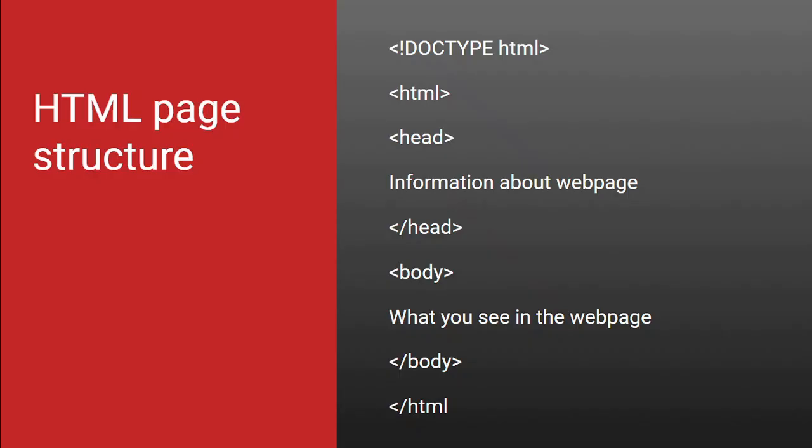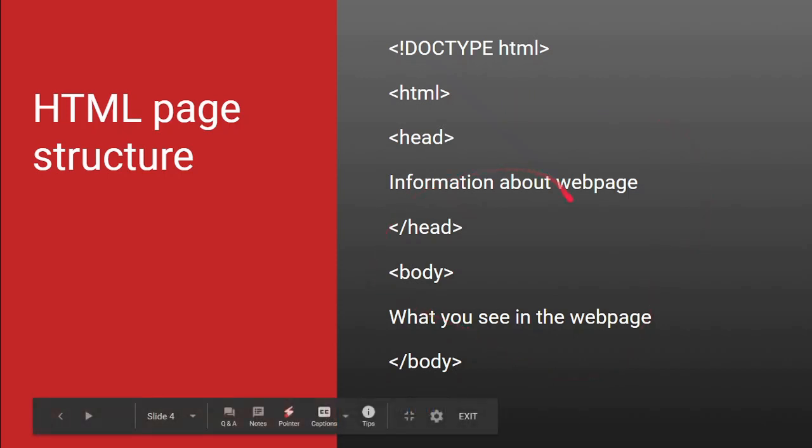Now, let's go over the basic HTML page structure. So, all your HTML pages should start with a doctype which specifies the version of HTML you are using. Then, you have the HTML tag which surrounds all the other tags on your web page and what this does is that it tells the browser that all this is HTML.